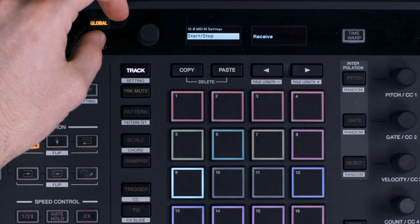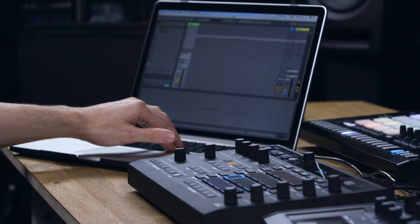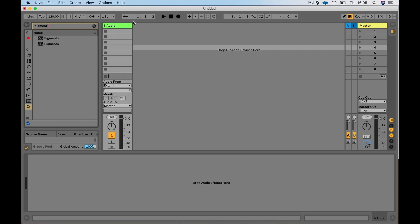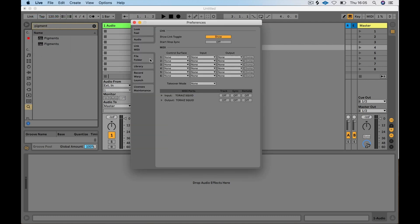Now we'll open the system preferences window in Ableton by clicking Live in the top menu, then selecting preferences, or you can press the shortcut command comma on your keyboard. Select the MIDI tab in the preferences window. To send MIDI clock to the Squid, enable sync on the output preferences.